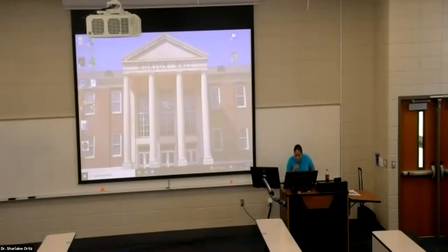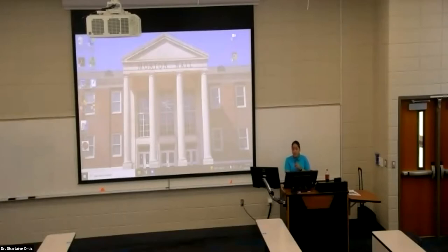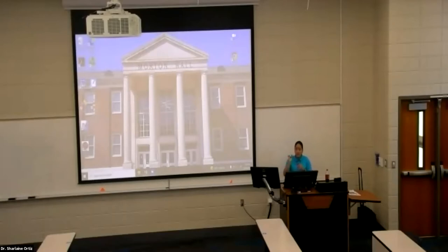Hello, everyone. My name is Dr. Charlene Ortiz, and today we are going to continue discussing the scientific method. Previously, we did cover some basic fundamentals of the scientific method. One of the first things we discussed was the definition of science, and we also talked about the definition of what the scientific method is. We divided the scientific method into separate steps in our previous lecture.